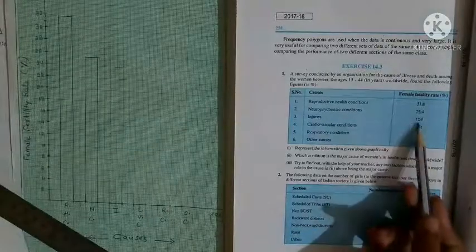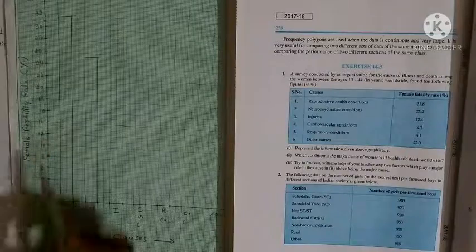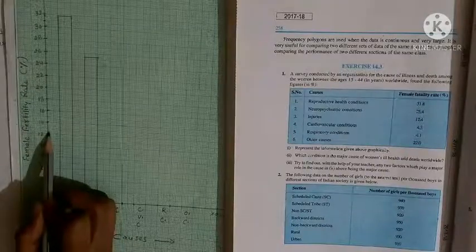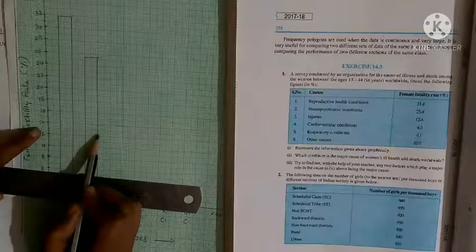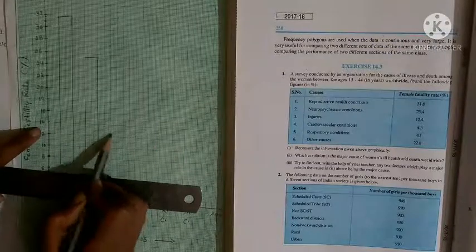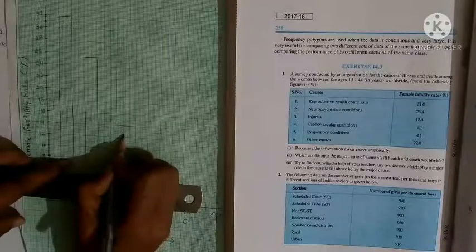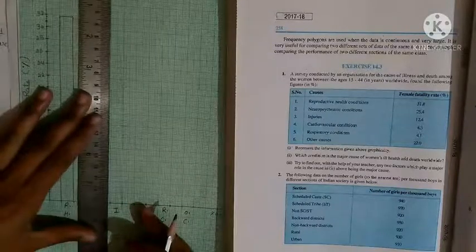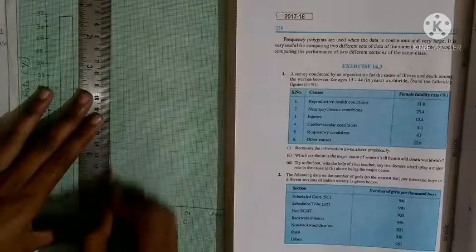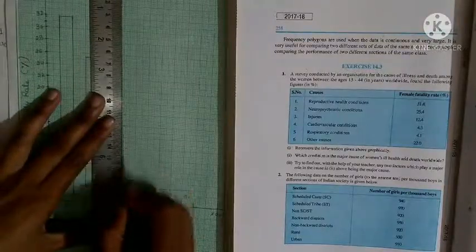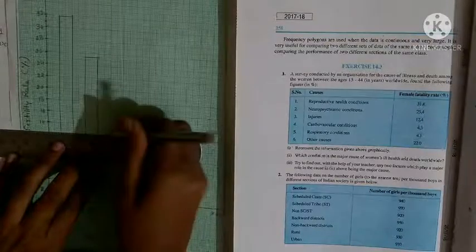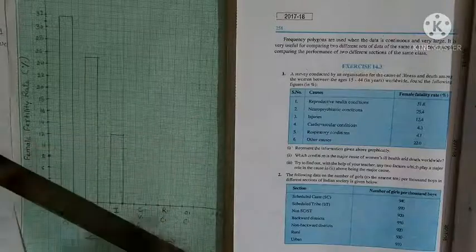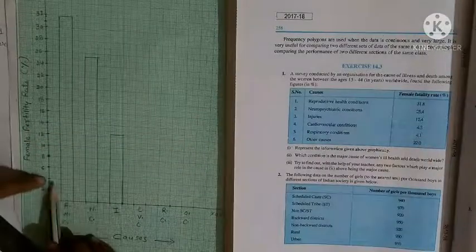फिर third क्या दिया हुआ आपको? 12.4. 12 कहाँ है देखें? यह है 12.4 मतलब first-second वाली लाइन पर. 12.4 यहाँ rectangle बनाएंगे.